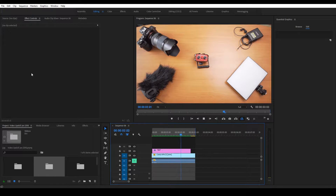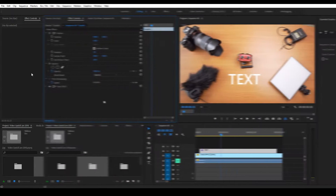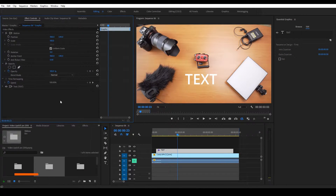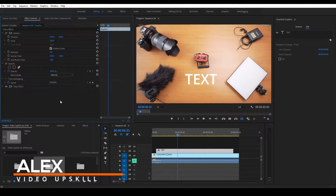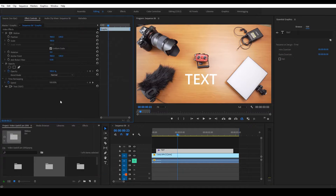How to add motion blur in Premiere Pro 2017. It's super easy to do, so let's get into it. We're going to apply some motion blur to our text to give it that nice smooth fly-on effect.